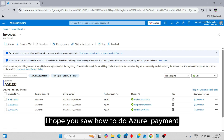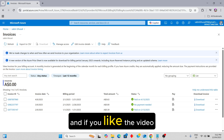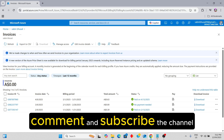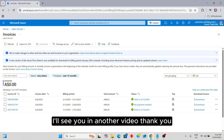I hope you saw how to do Azure payment. If you like the video, please don't forget to like, comment, and subscribe to the channel. I will see you in another video.